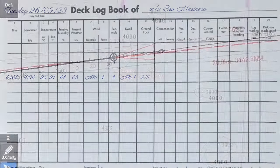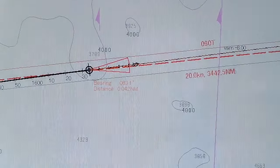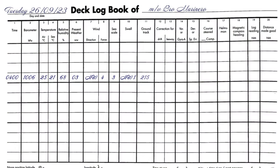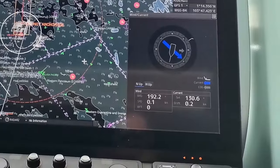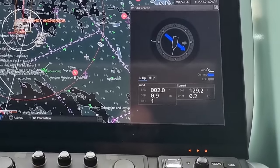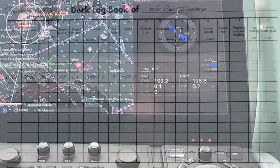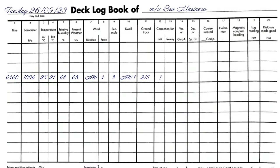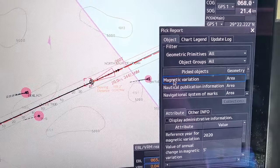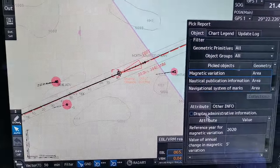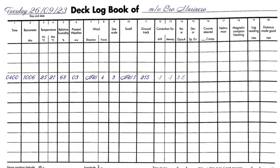Swell — usually the direction and height are indicated. Ground track is your course over ground, or the course that is drawn on the chart that you follow. In most other log books it is called the true course. Correction for drift and leeway — you can use available means to take these readings. Variation is taken from the chart.